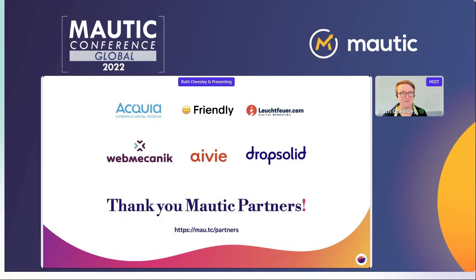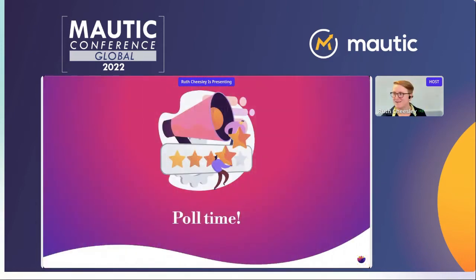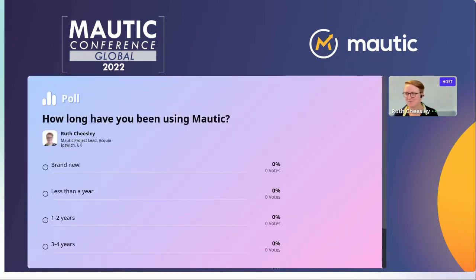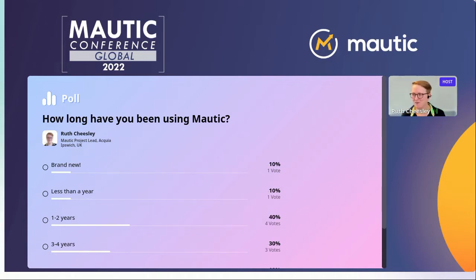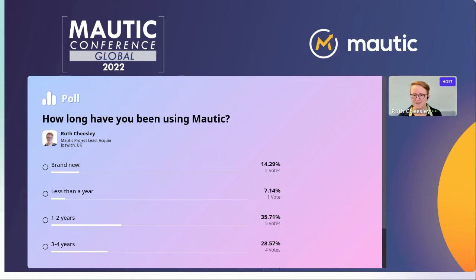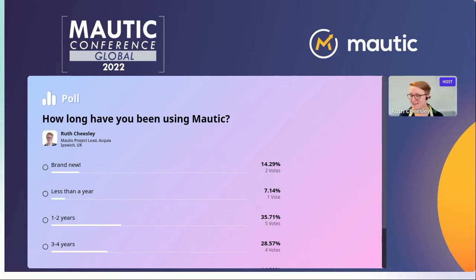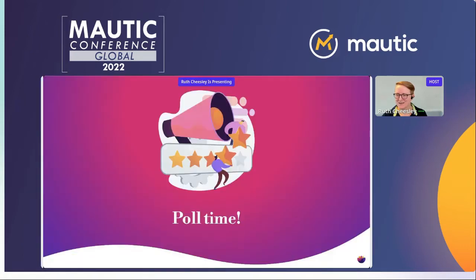Seeing as we have a really nifty poll system in Airmeet, I put together a couple of polls. The first one: how long have you been using MORTIC? You can't say 10 years because MORTIC hasn't been around that long. It's really interesting to me to know how long people have been around in the community. Great to see some brand new people as well — welcome to you.